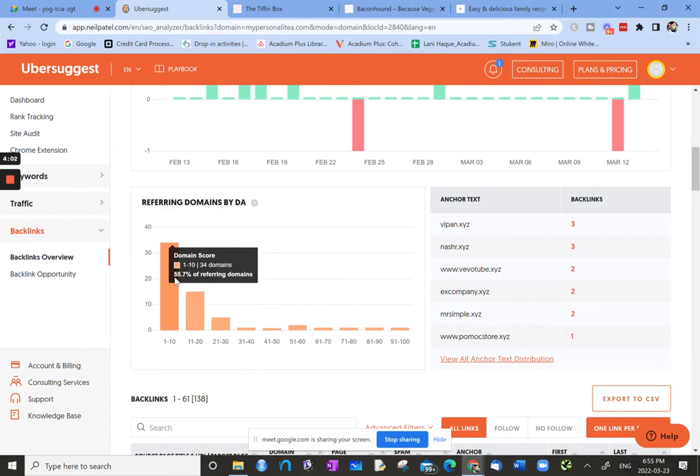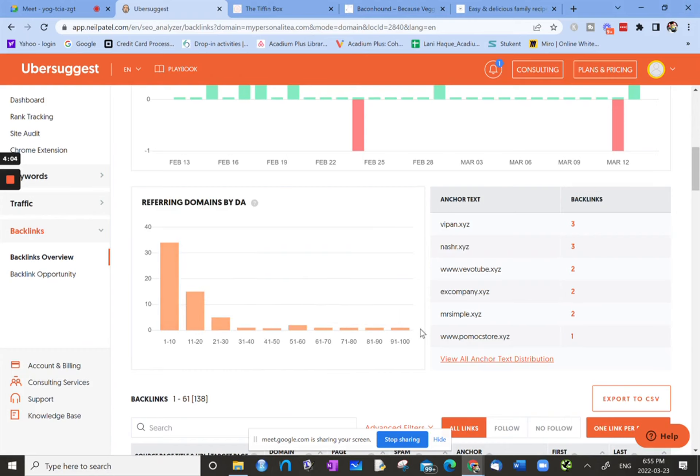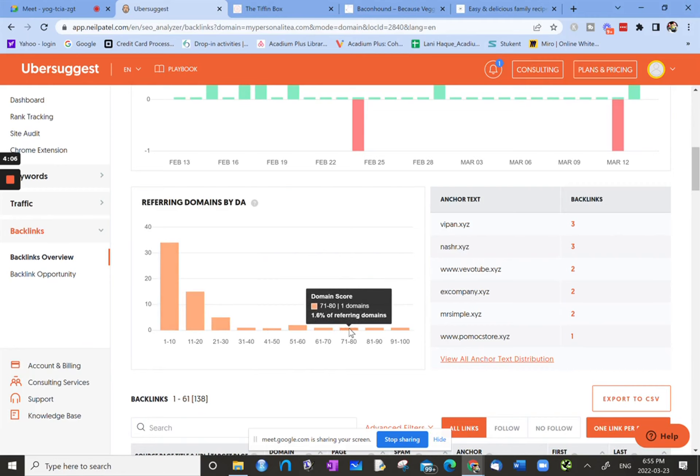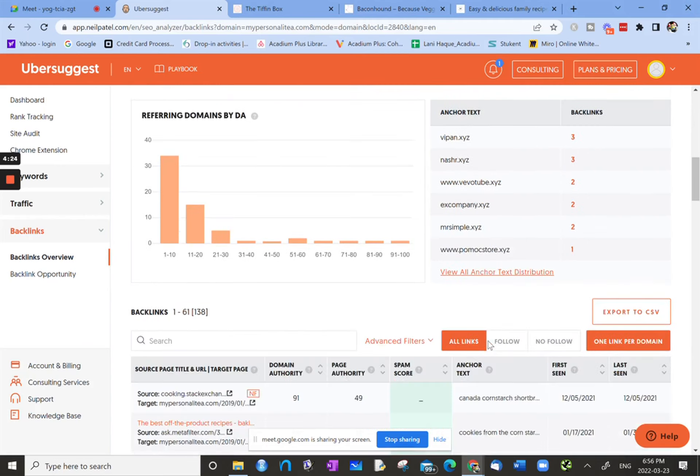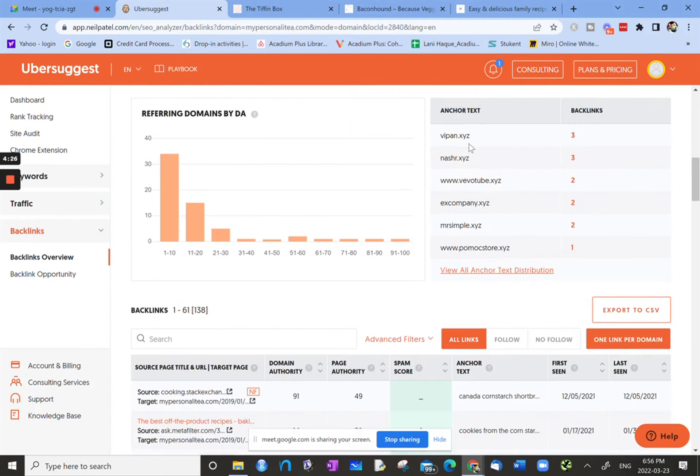This graph gives you an idea of where or what the domain authority is of the domains that are referring back to you. And then on the right-hand side, it gives you an idea of what the anchor text is. This is the text that when you click on it, it refers back to your site. That's a lot of strange anchor text here.